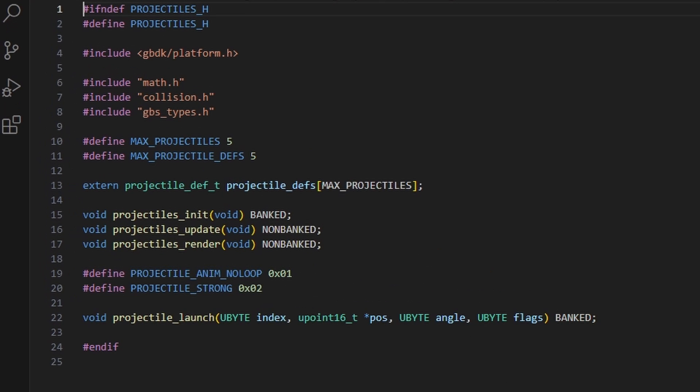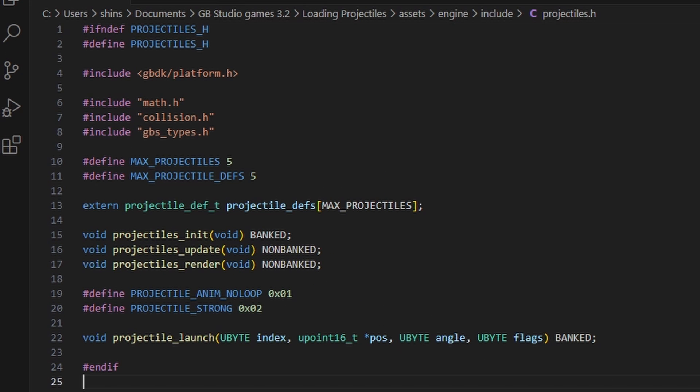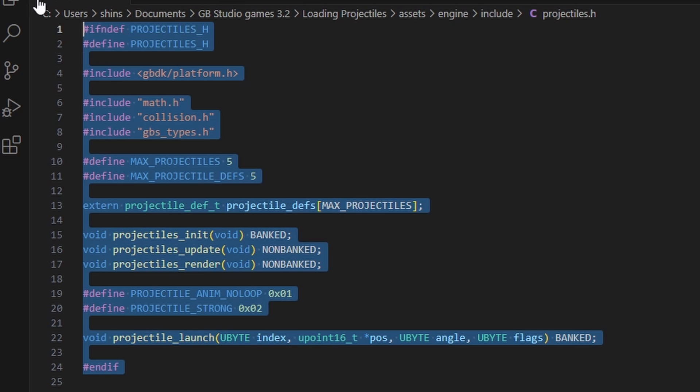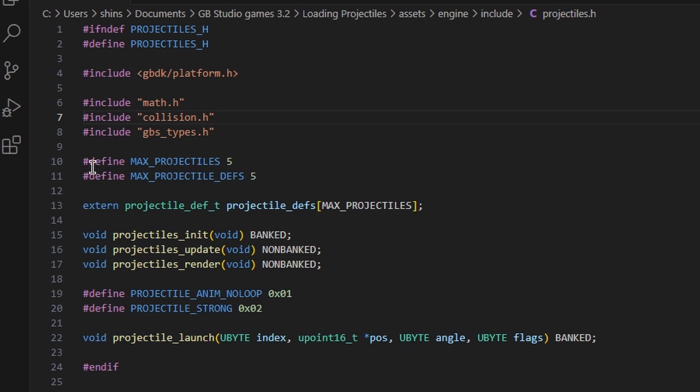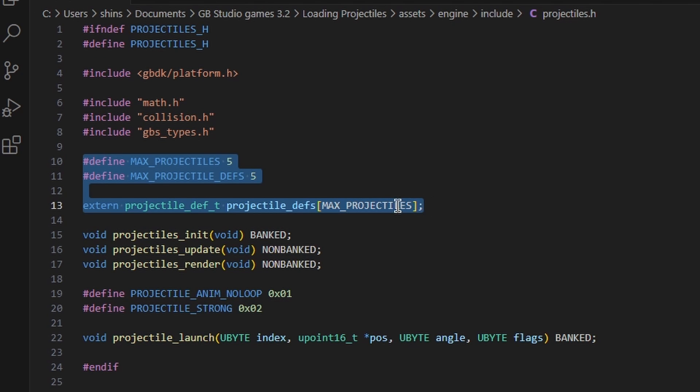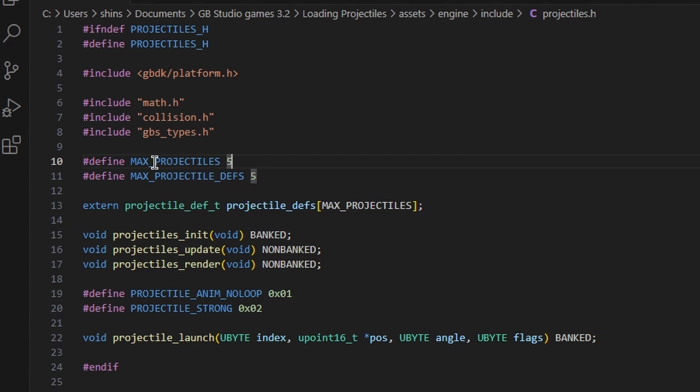And here we have the include file for projectiles. The part that matters is here. We have definition of maximum projectiles. Now this defines the maximum number of projectiles that can be on the screen at once. That's any projectile.